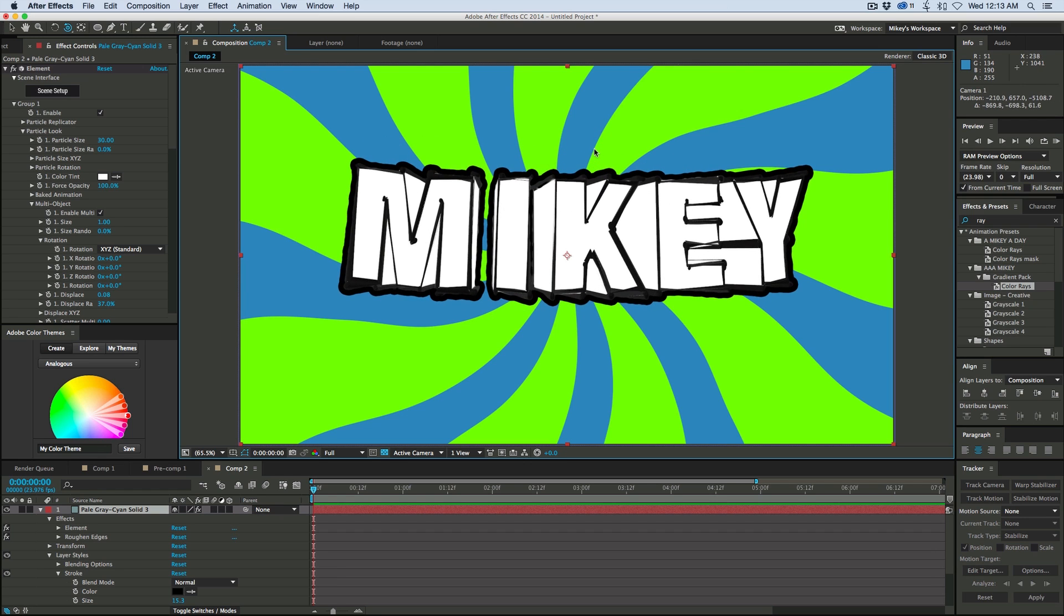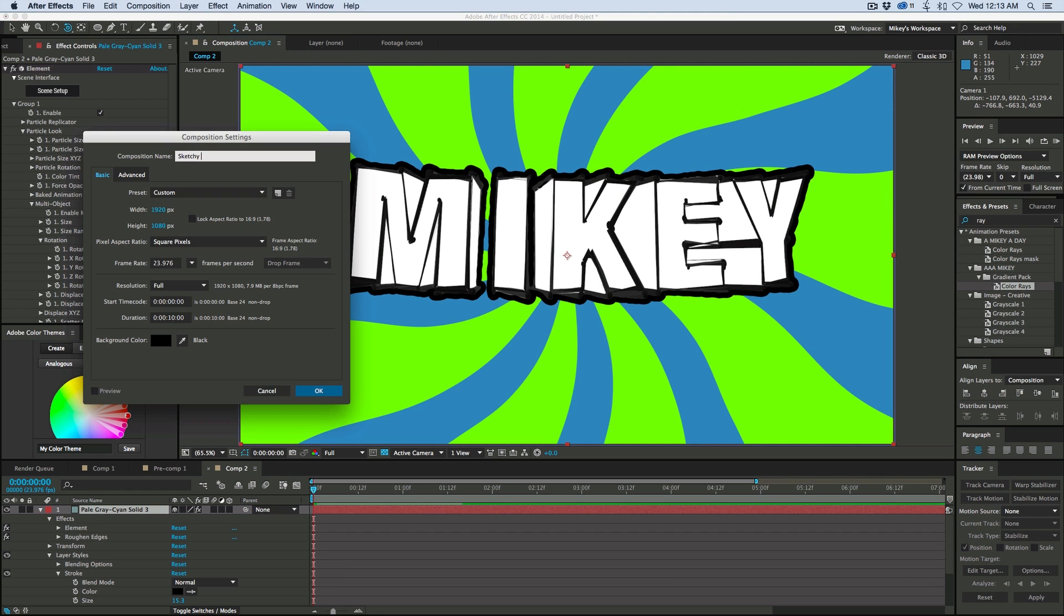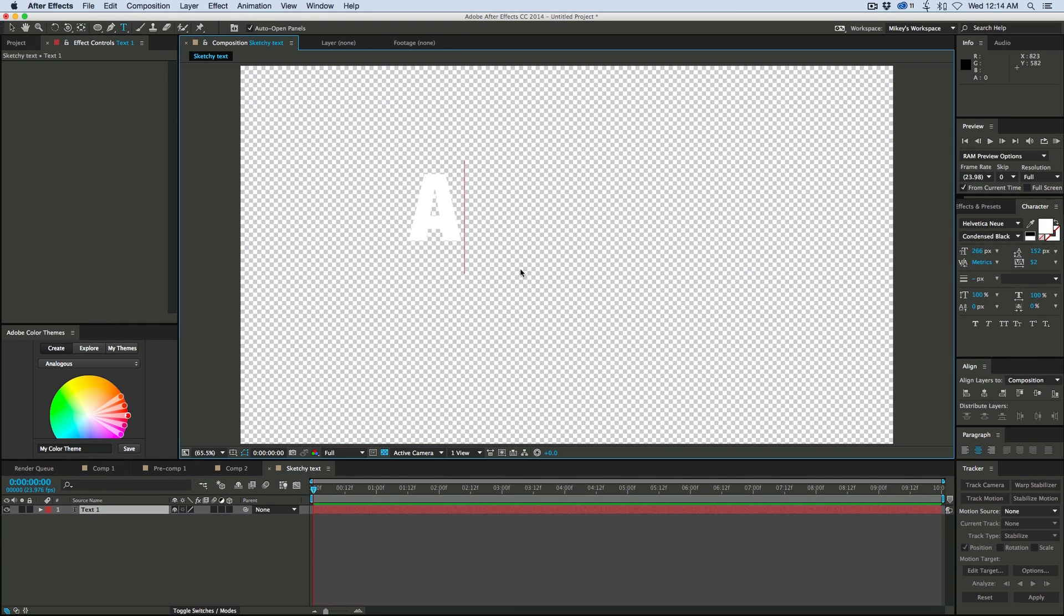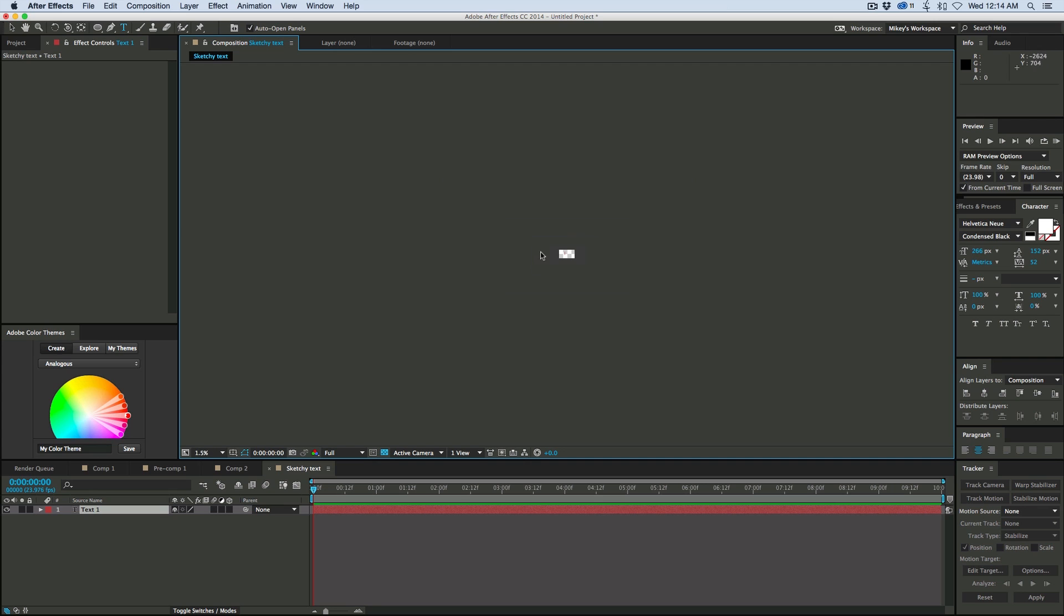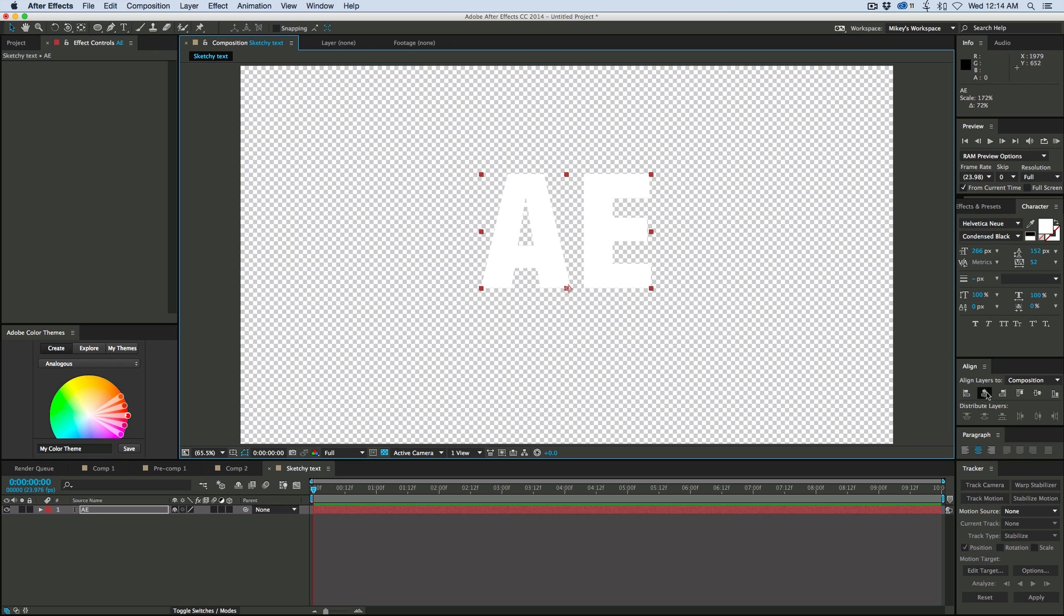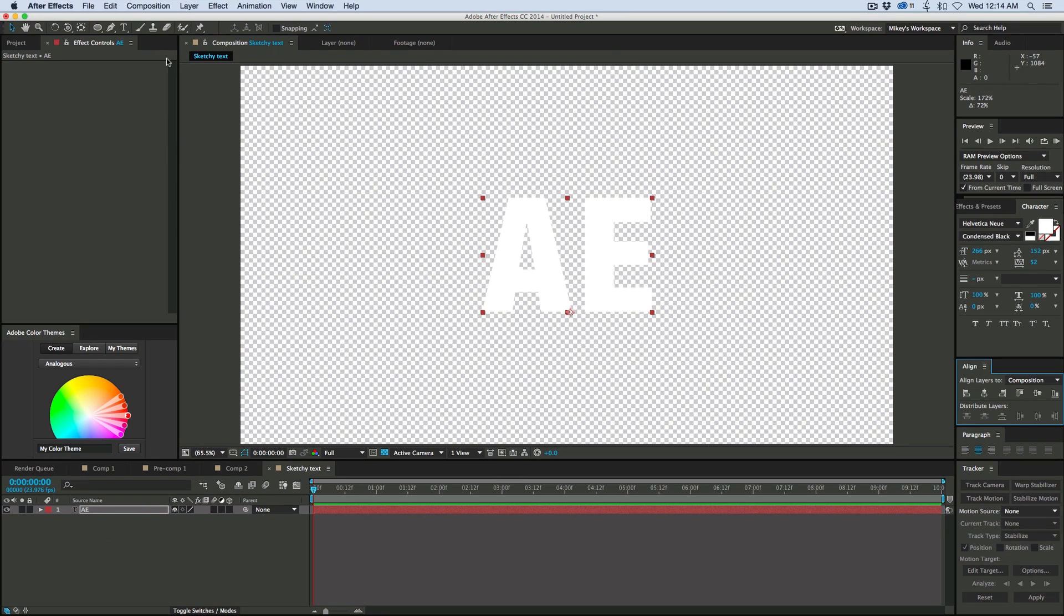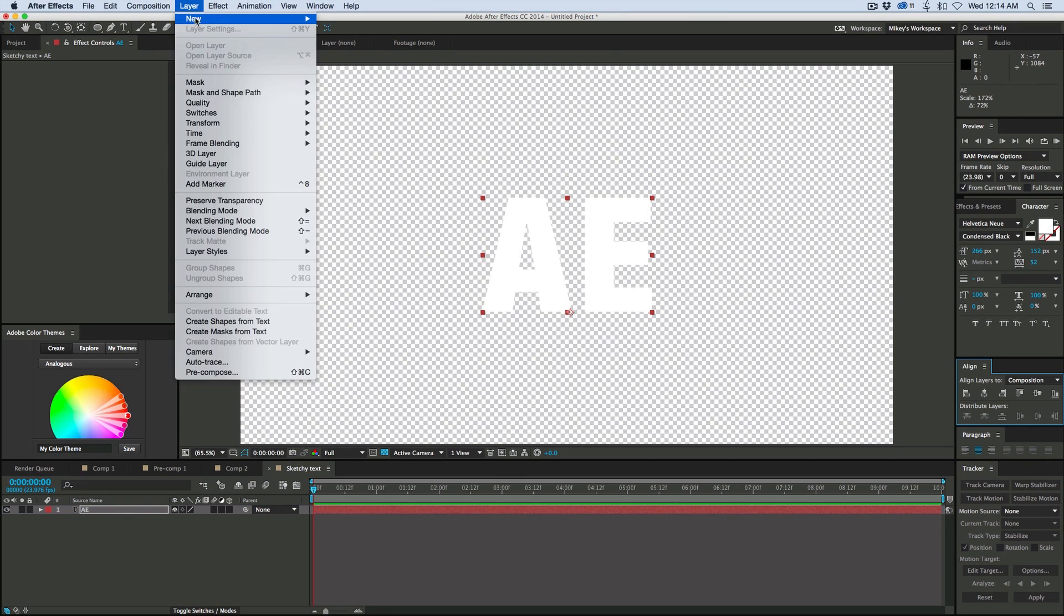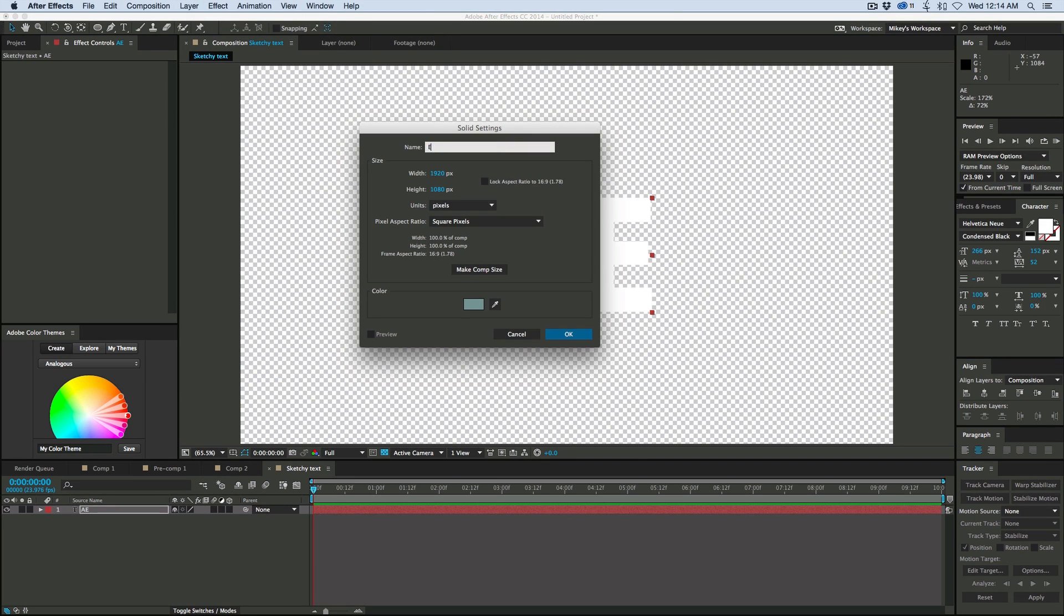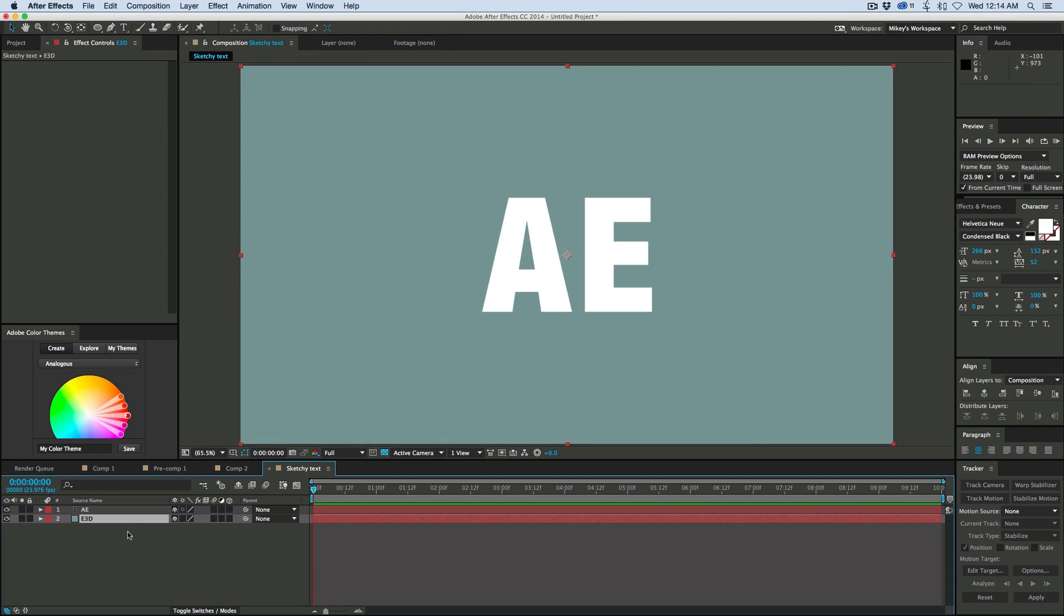So let's get started with a brand new composition. Let's go in and write our text. Let's just do AE for After Effects. Make that nice and big. Now I'm going to create a new solid layer. We'll call this one E3D. Bring it down to the bottom.